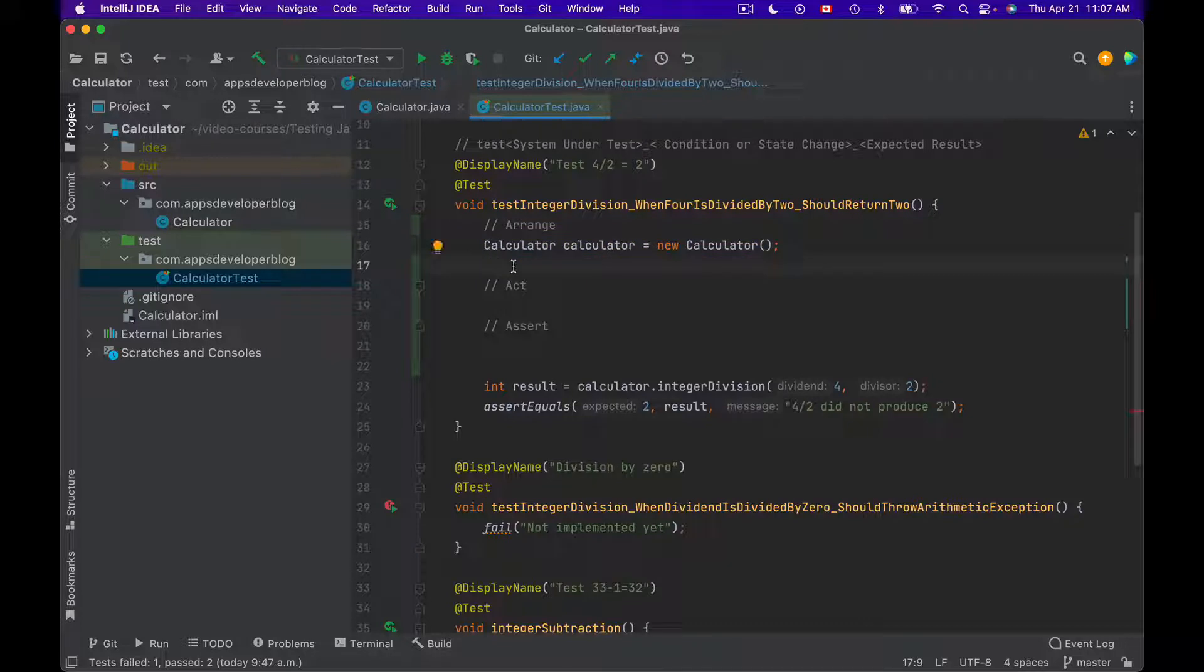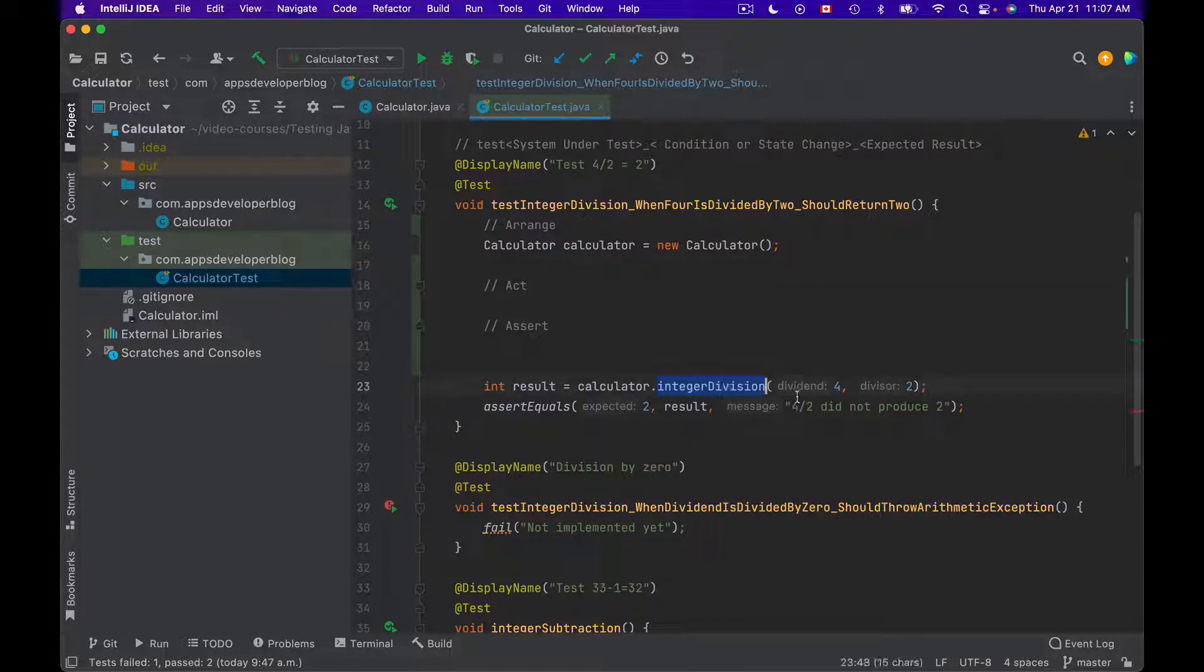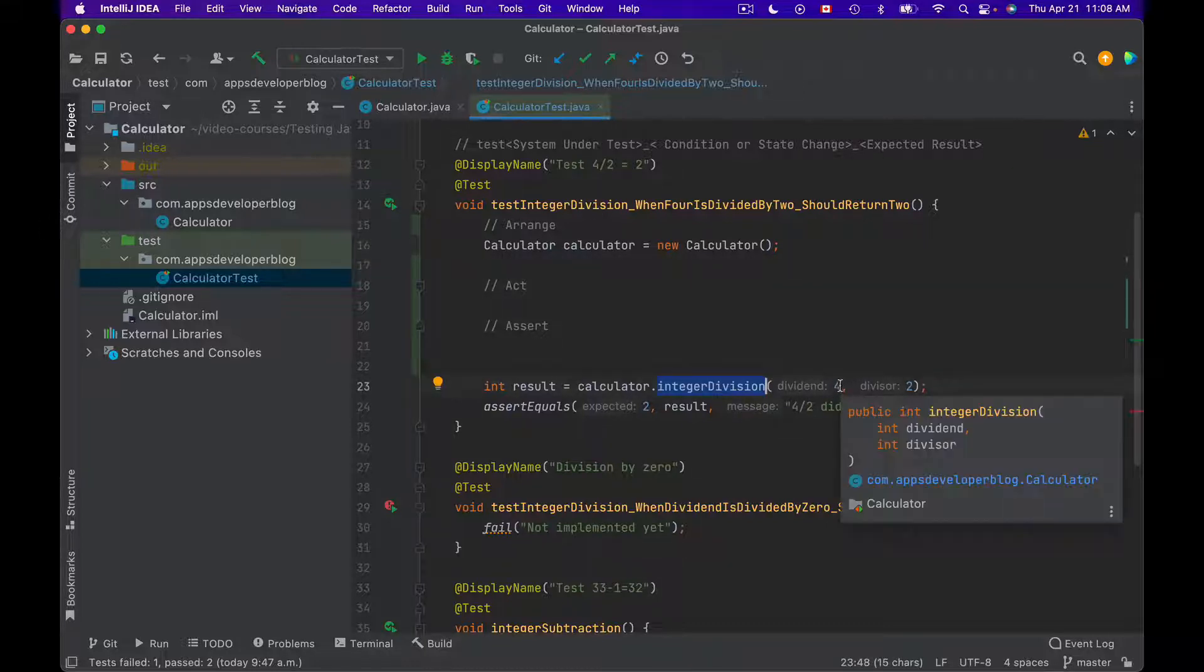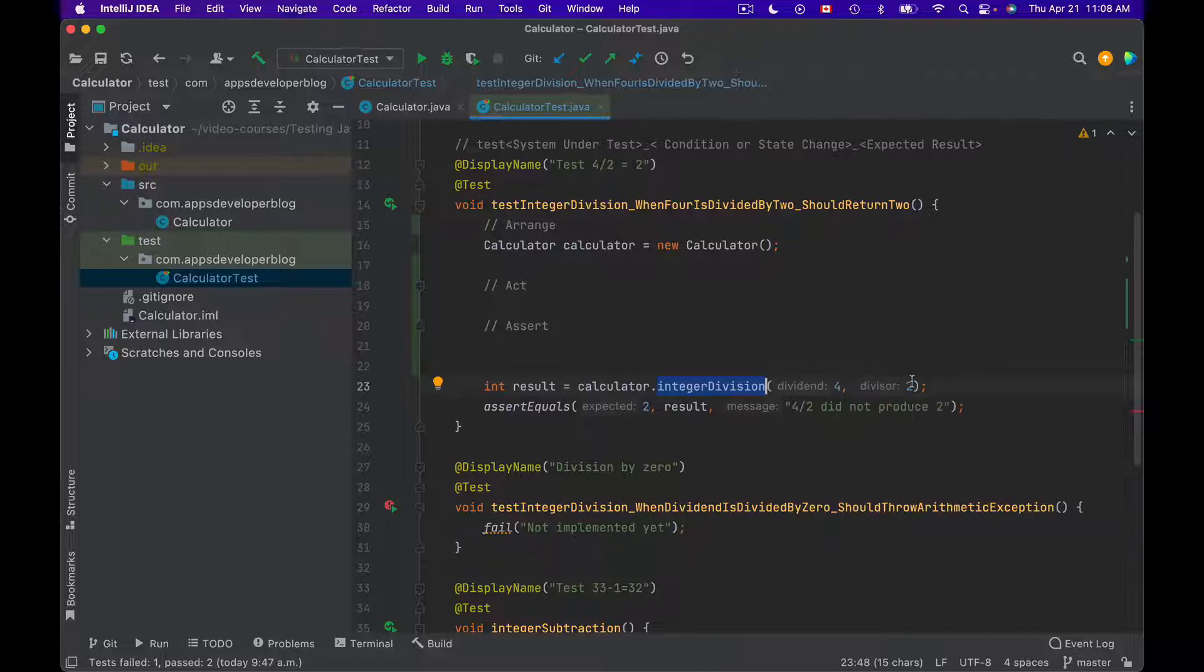So I can use Arrange section to prepare input parameters that either Calculator class or method under test accept. And in this particular case the input parameters are just integers and I have passed them to my integer division method right away. Dividend 4 and divisor 2. But if input parameters are complex objects, then it is better to prepare them in the Arrange section.